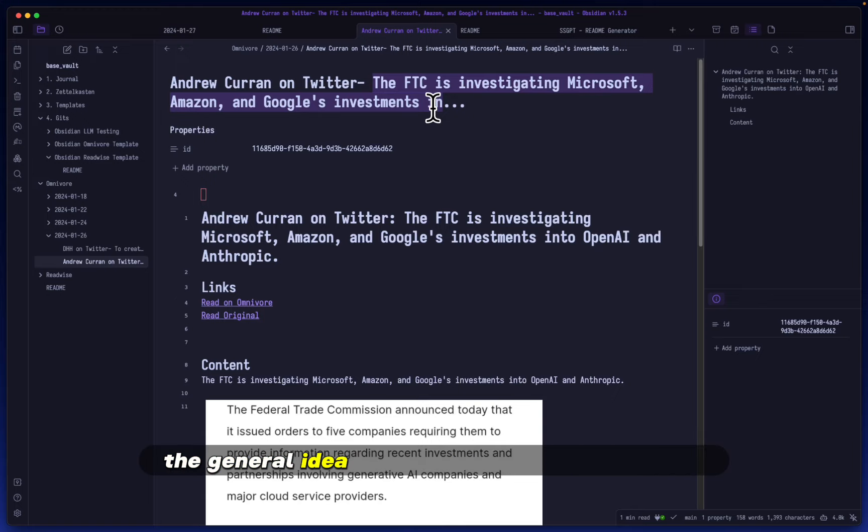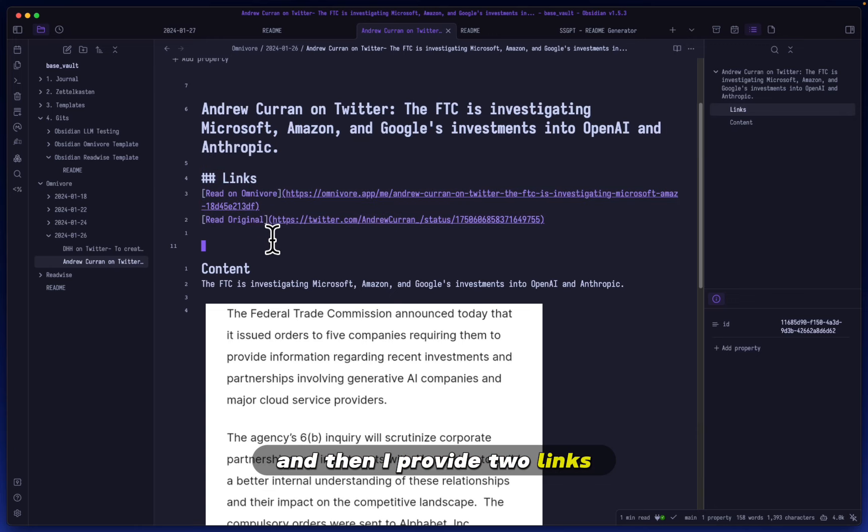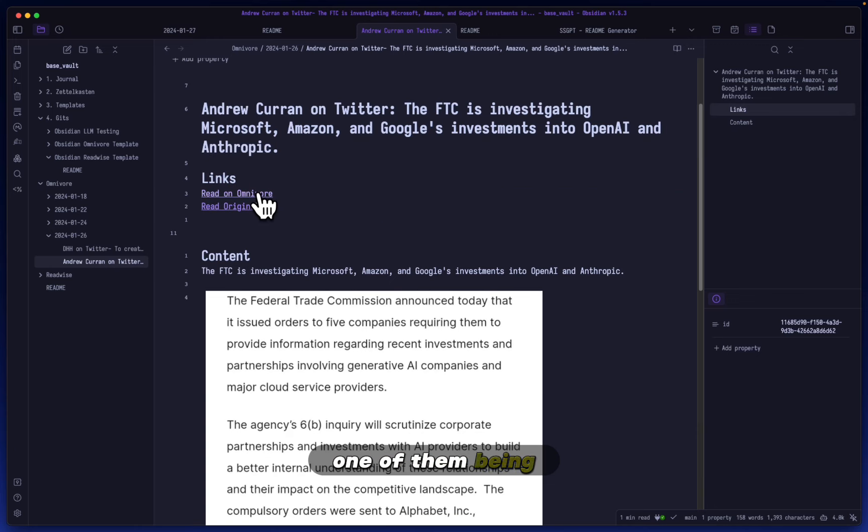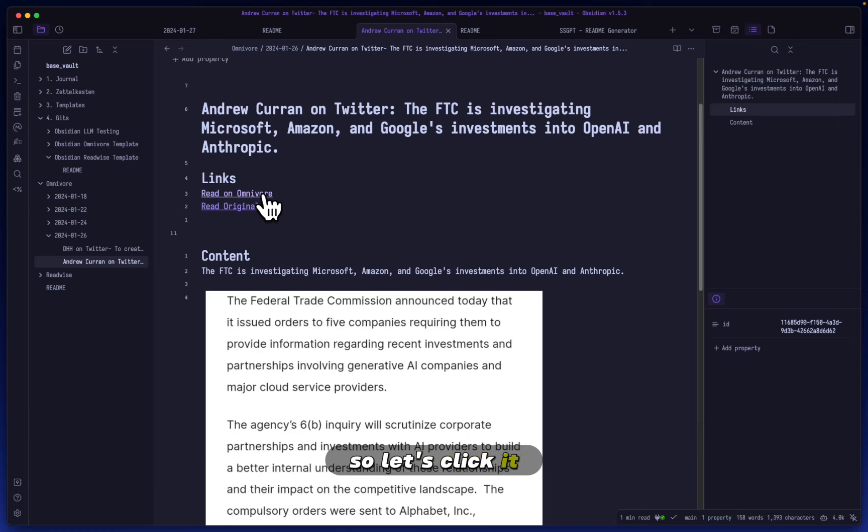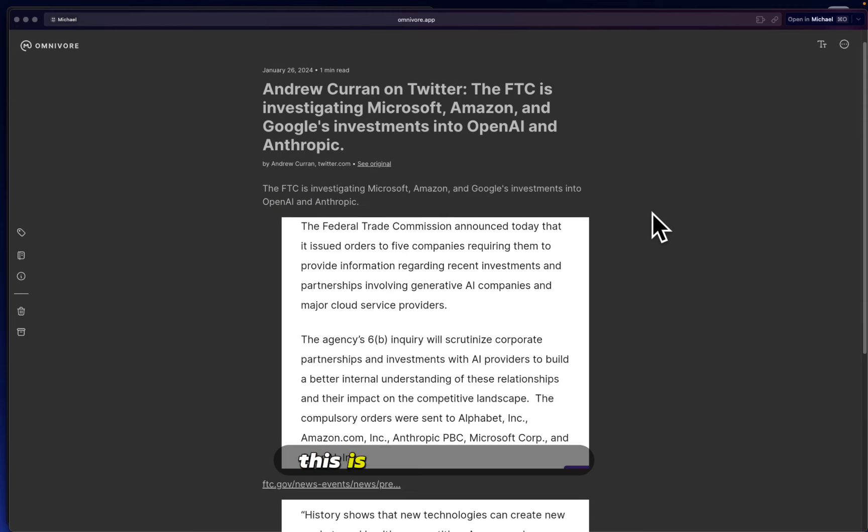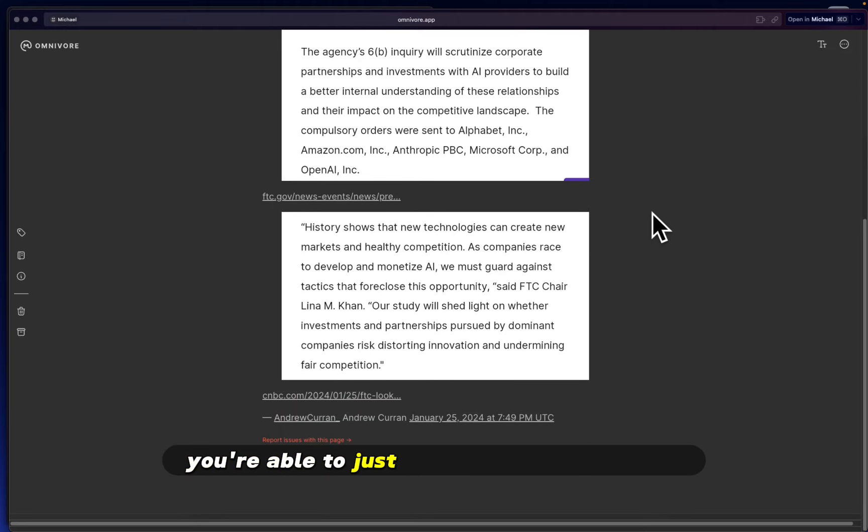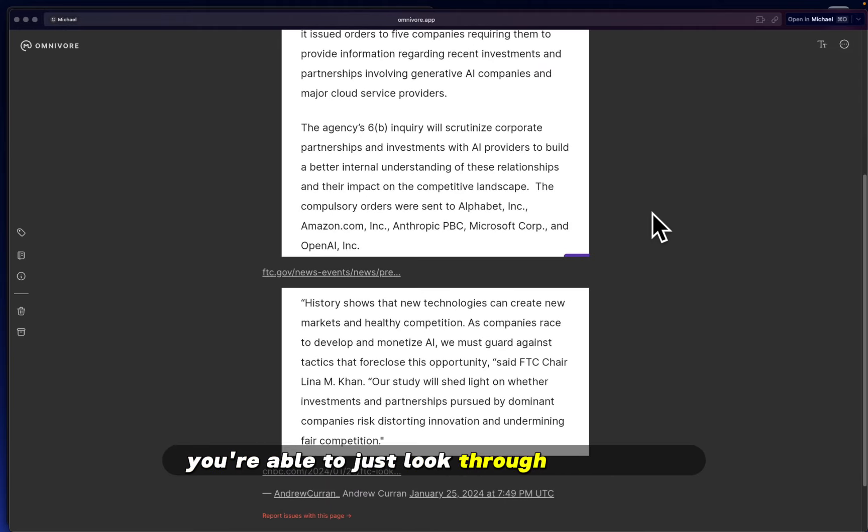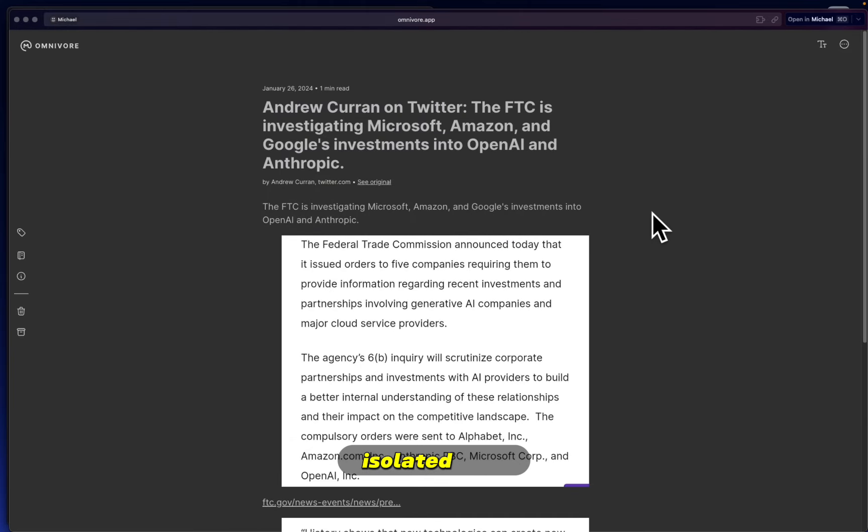the specific piece of text on the Omnivore reading app. Let's click it so I can show you what it looks like. This is what it looks like. You're able to look through it in a more isolated way, and of course you can do highlights right off the bat within this application. Apart from that, you can